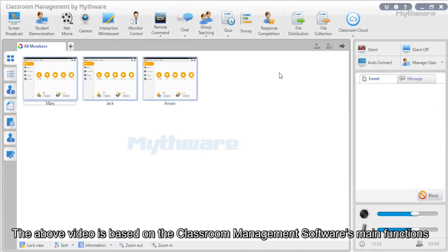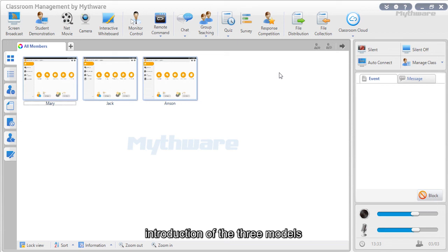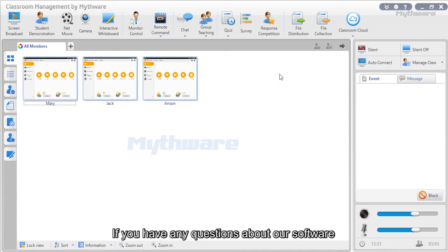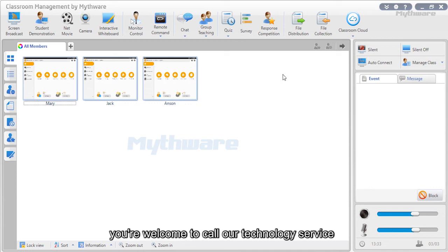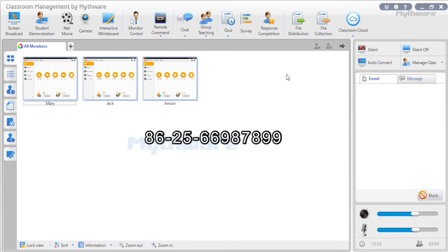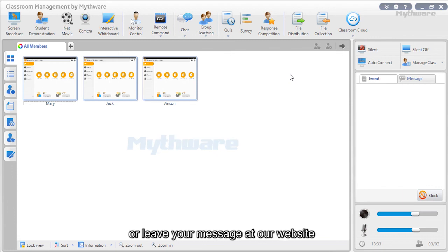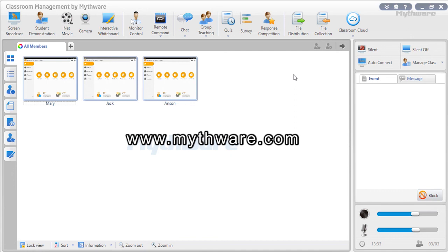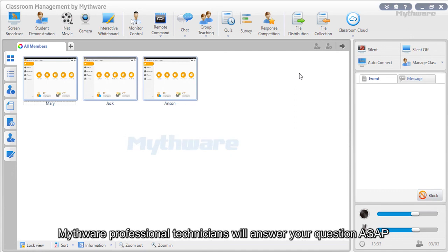The above video introduced the classroom management software's three main models: interactive teaching, classroom management, and teaching assessment. If you have any questions, you are welcome to call our technology service at 8625-6698-7899 or leave a message at our website www.mythware.com. Mythware professional technicians will answer your questions as soon as possible.